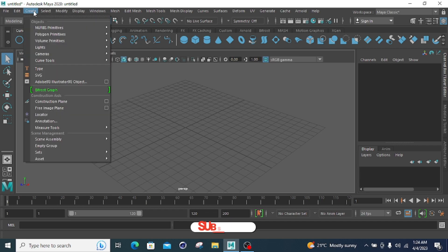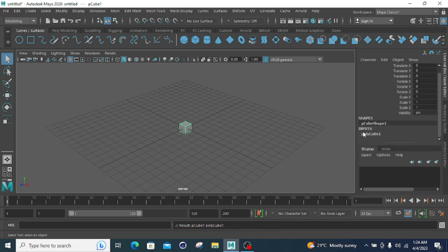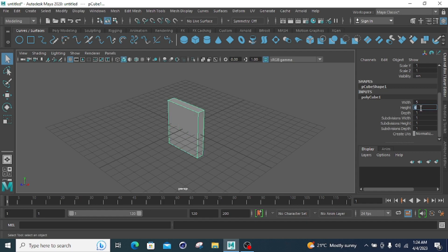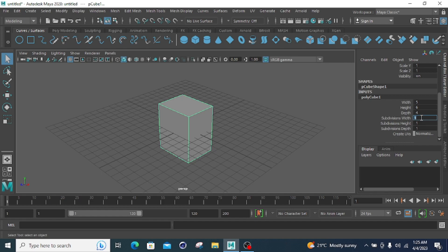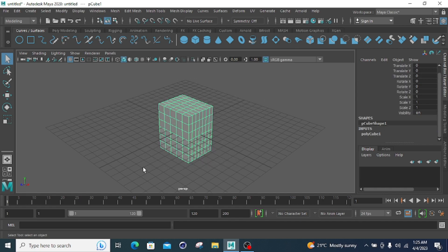Now moving to the next one. Go to Create and select the Cube primitive. For the cube, you can set the Width, Height, Depth, Subdivision Width, Subdivision Height, and Subdivision Depth. For example, width is 5, height is 6, and depth is 4. Then Subdivision Width to 4 or 5, Subdivision Height to 6, and Subdivision Depth to 7. These subdivisions divide the cube's width, height, and depth into smaller shapes — each smaller shape is a node.